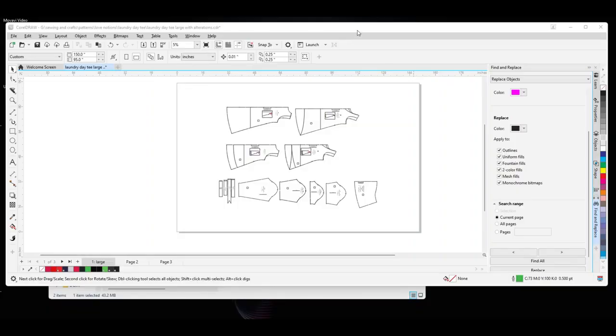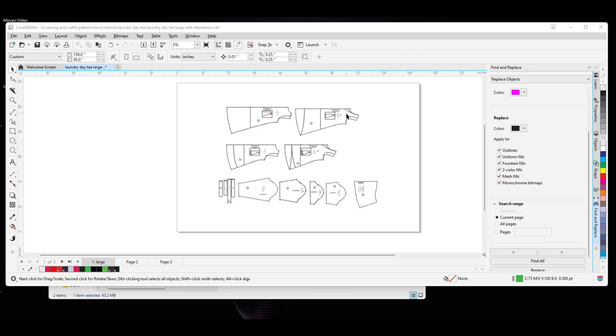All right, this is the Laundre Dei Tee pattern, and I brought it into Corel so that I could shorten the shoulder, raise the neckline, and alter sleeves and things like that.